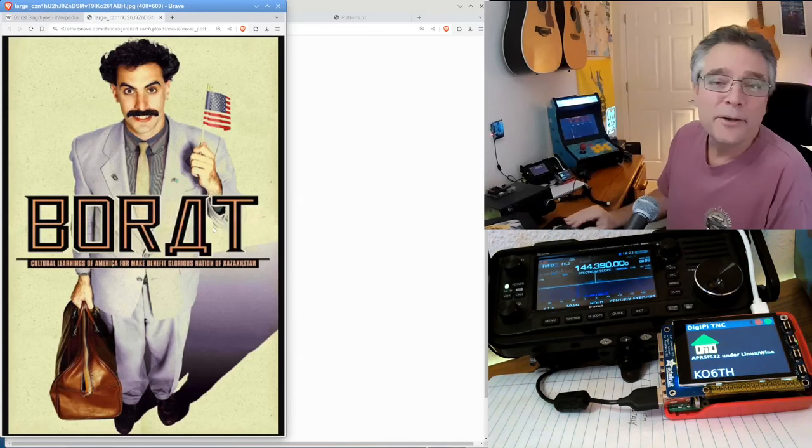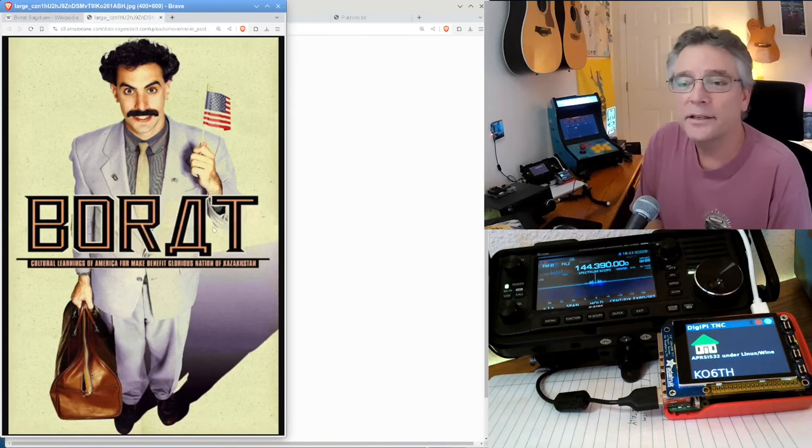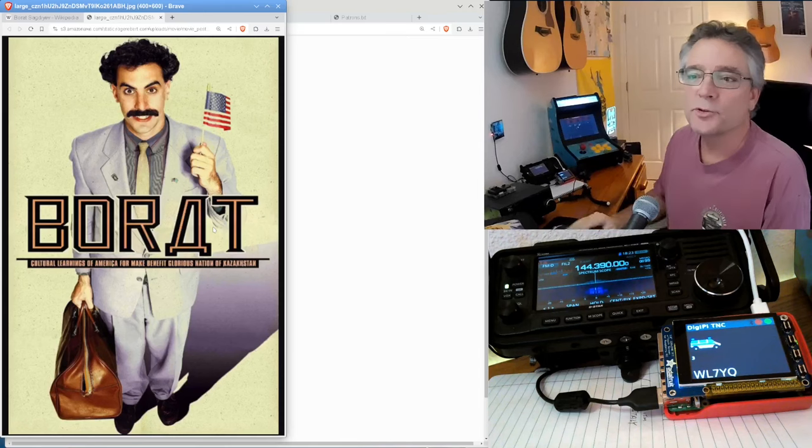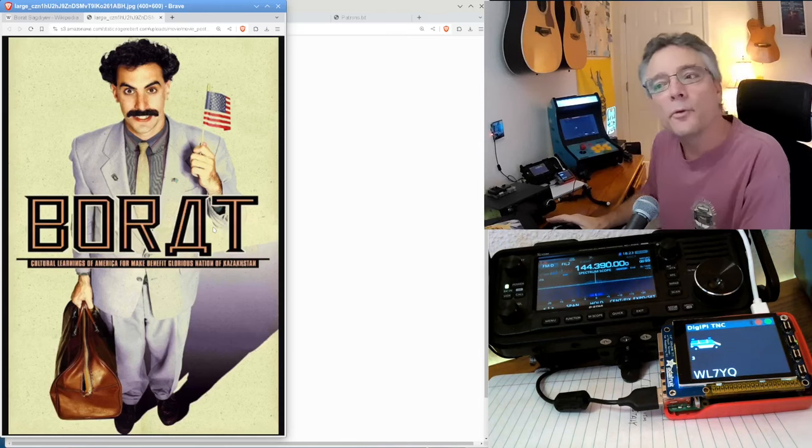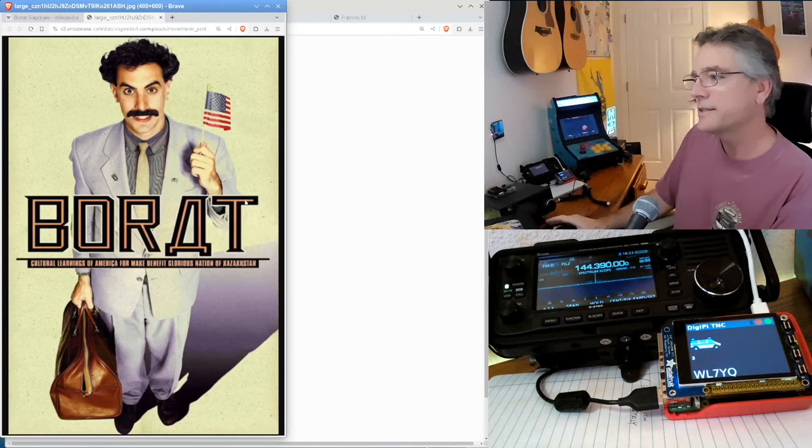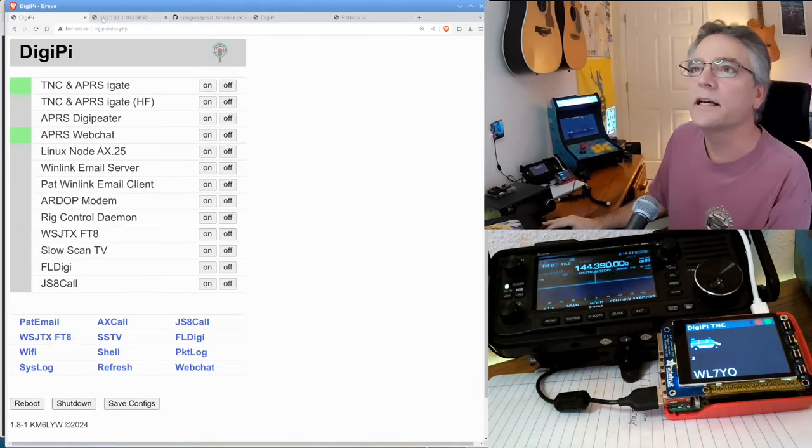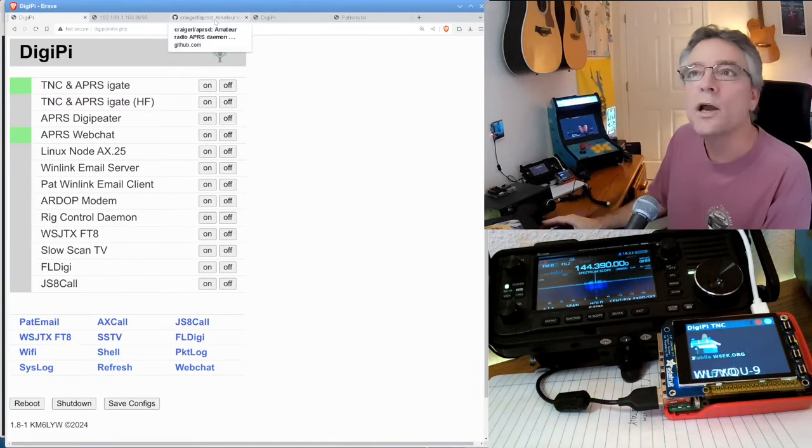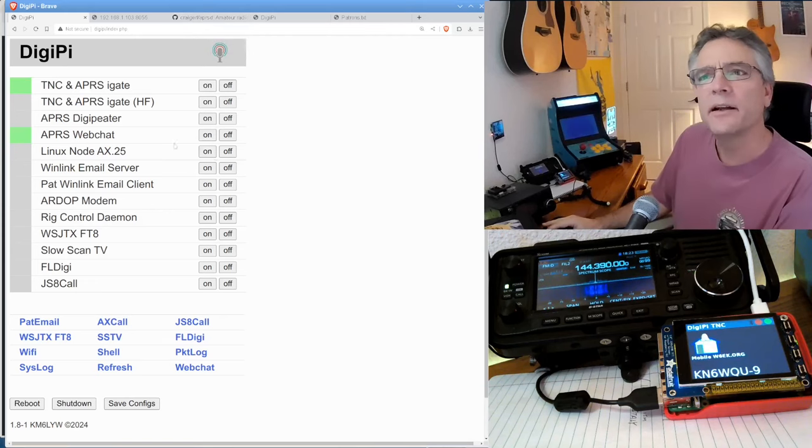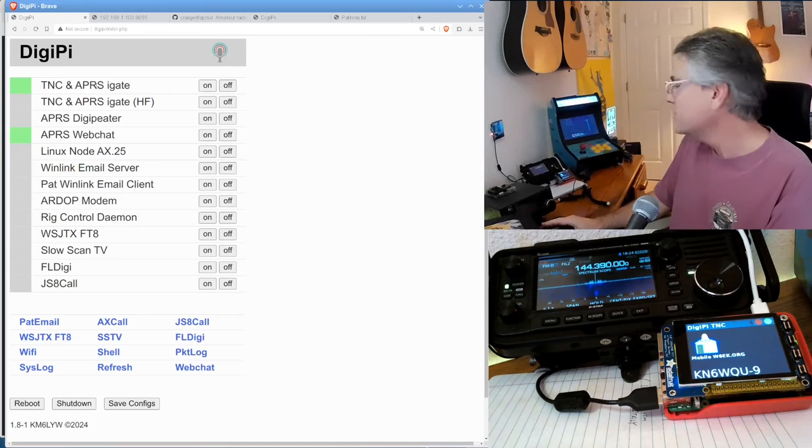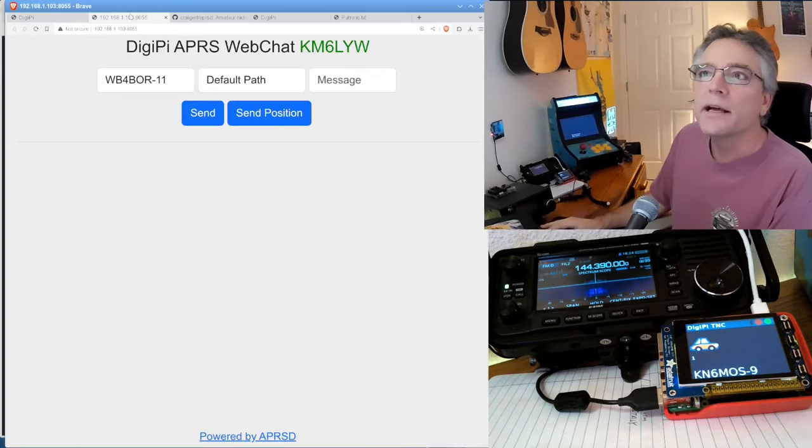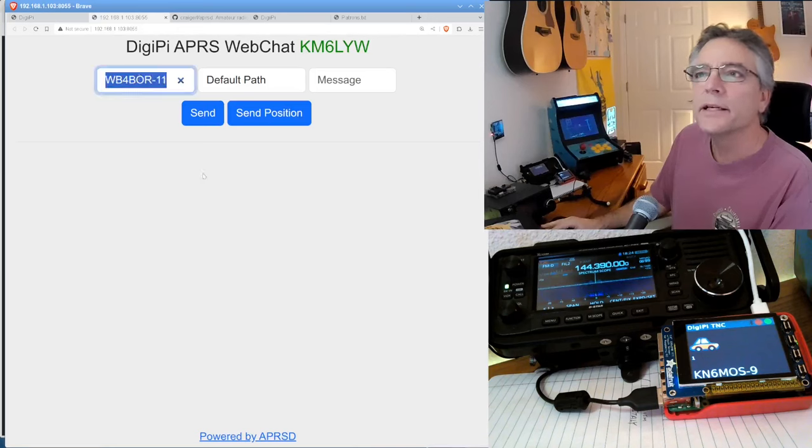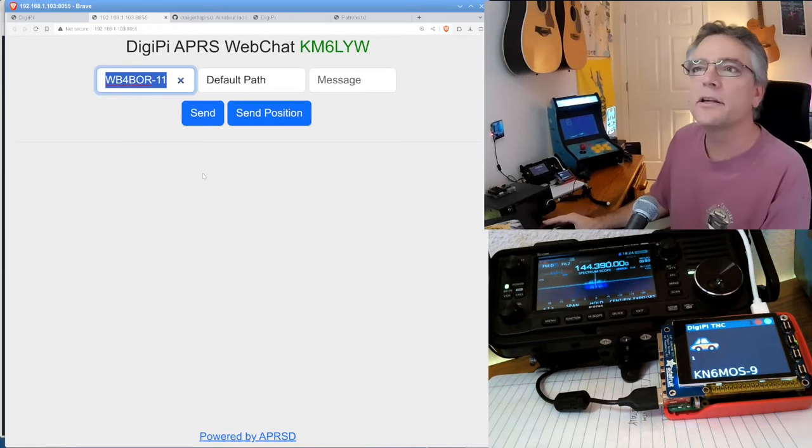You might know him from his filmmaking stuff. He does documentaries, the most popular, which was the Cultural Learnings of America for Make Great Benefit, Glorious Nation of Kazakhstan. So his call sign is actually WB4BOR. And we're on the DigiPi here. We've got APRS web chat running. We're in IGate mode. I can see that's happening. We'll go over to click on the web chat link. And here we are. So again, let's see if we can make a contact here.